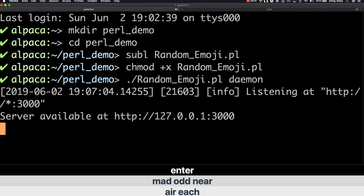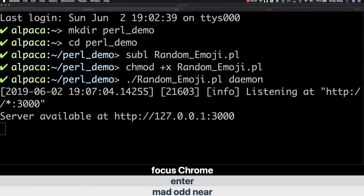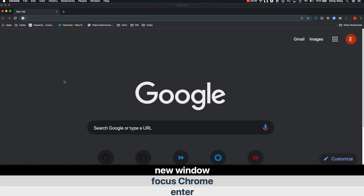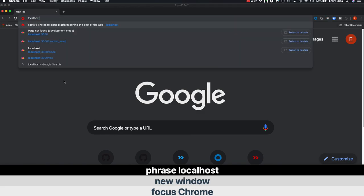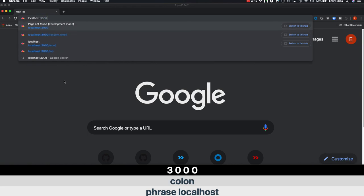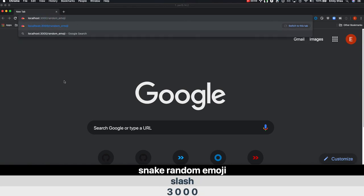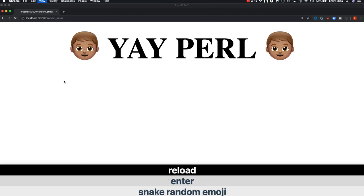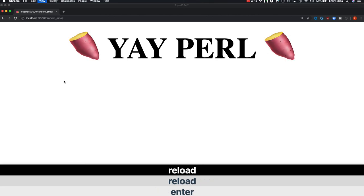Focus Chrome. New window. Phrase localhost. Colon. Three zero zero zero. Slash. random_emoji. Enter. Reload. Reload. Reload.